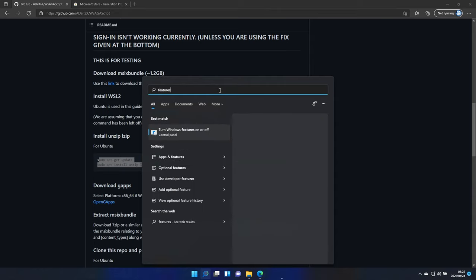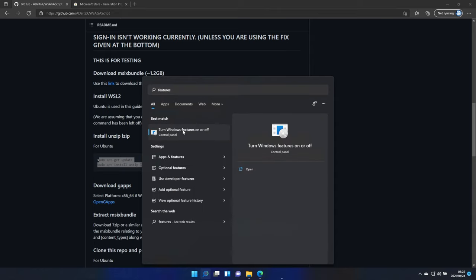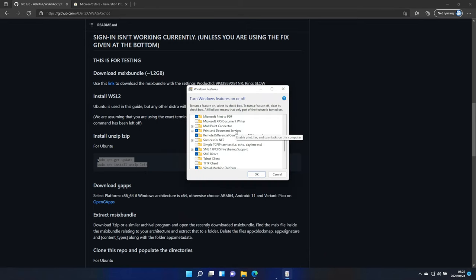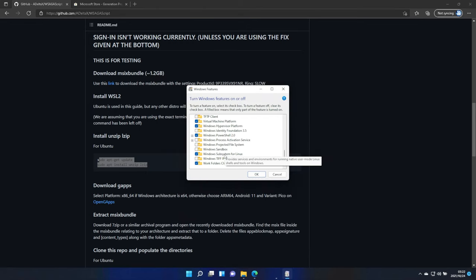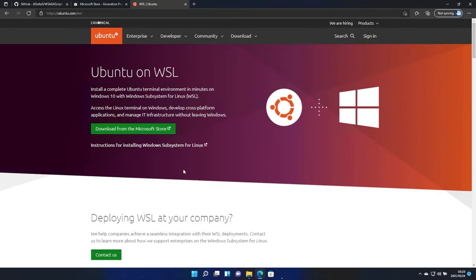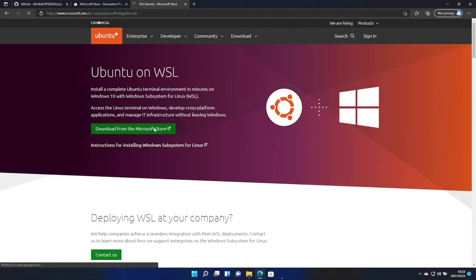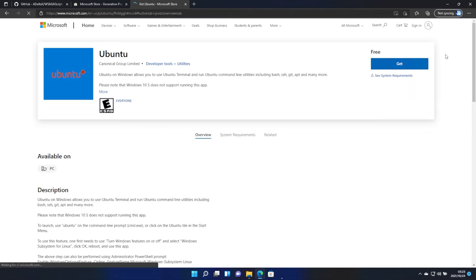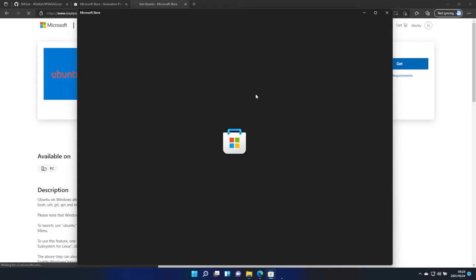I'll search for features, turn Windows features on or off, and you'll scroll down until you find the Windows subsystem for Linux. Make sure that is checked. Then, we'll head across to ubuntu.com/WSL, click download from the Microsoft Store, or you can just head across to the Microsoft Store yourself, click get, and install it this way.